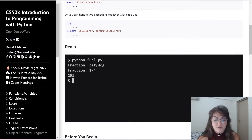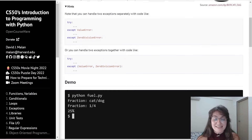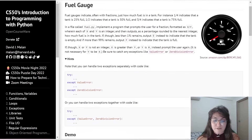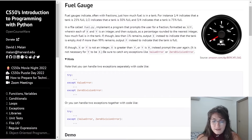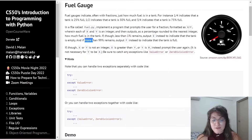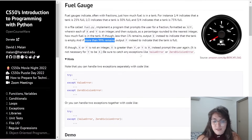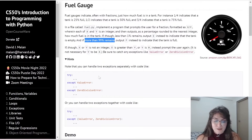If the fraction is less than 1%, we're going to print 'E'. If it remains more than 99%, we're going to output 'F' for a full tank. We also have to handle these errors using try and except — that is the goal of the lecture.